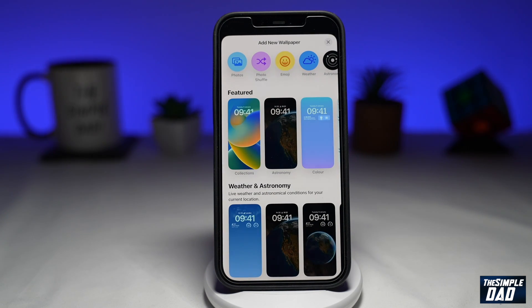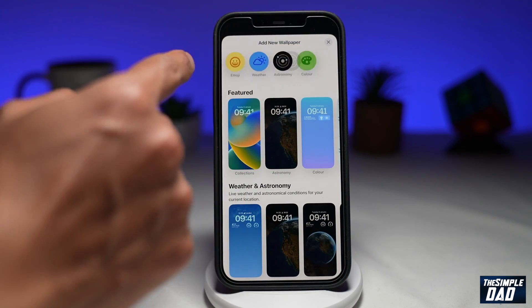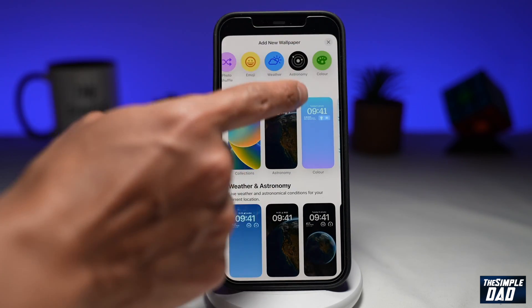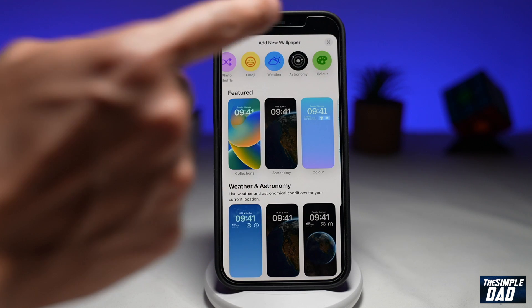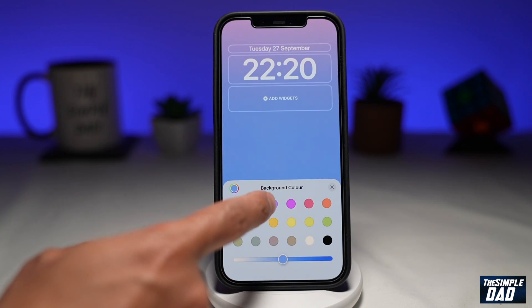Now from here, swipe left until you see Color. Tap on it. Now on this screen, select your background color.